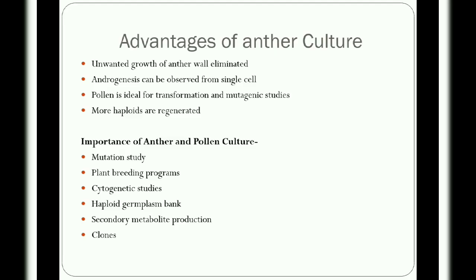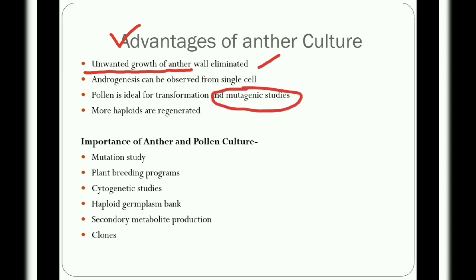The advantages of anther culture include: overcrowding of pollen grains and unwanted growth of the anther wall is eliminated in the medium; androgenesis can be observed from a single cell so developmental stages can be monitored; pollen is ideal for transformation and mutagenic studies; and more haploids are regenerated by the micropropagation technique.